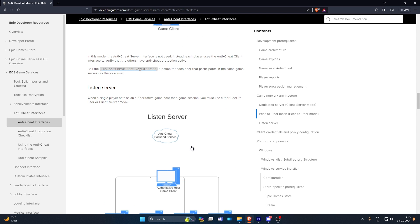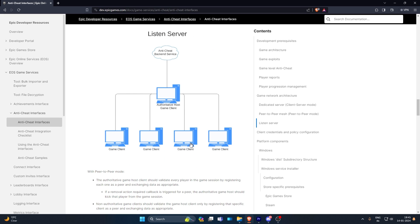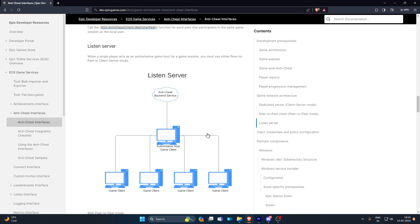The second model is what we implemented in EIK — a simpler listen server solution, basically a client-server model where the person who hosted the session has a little bit of control over the game clients. In case of cheating, that means the host is not authorized on the anti-cheat portal — they didn't register the clients. There is an authoritative host who registers the clients and takes actions on them as needed.